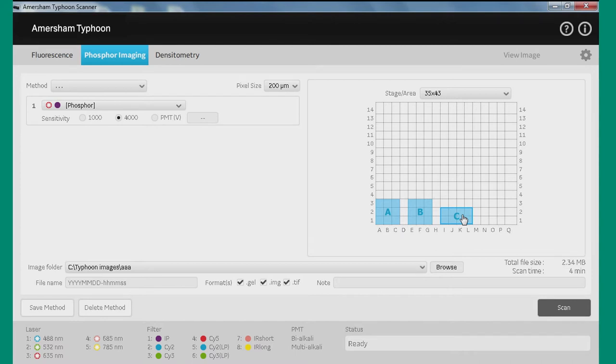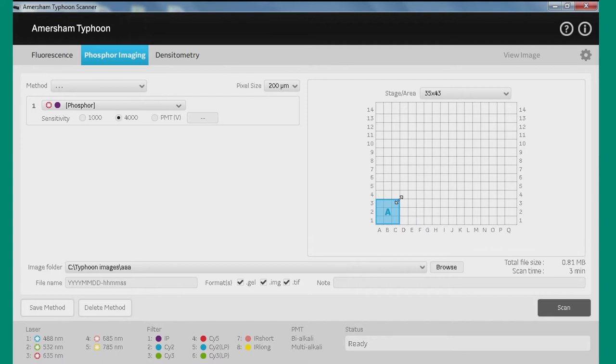In this case, we're going to do a single image, so I'm going to delete. You can just delete these by clicking on the keyboard. So we're going to choose an area of interest on our storage phosphor plate.